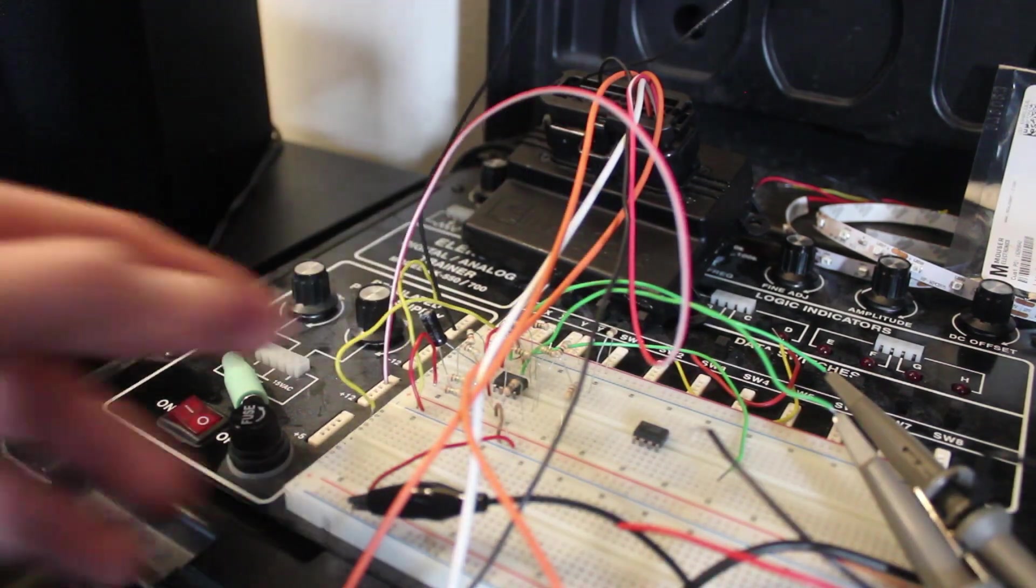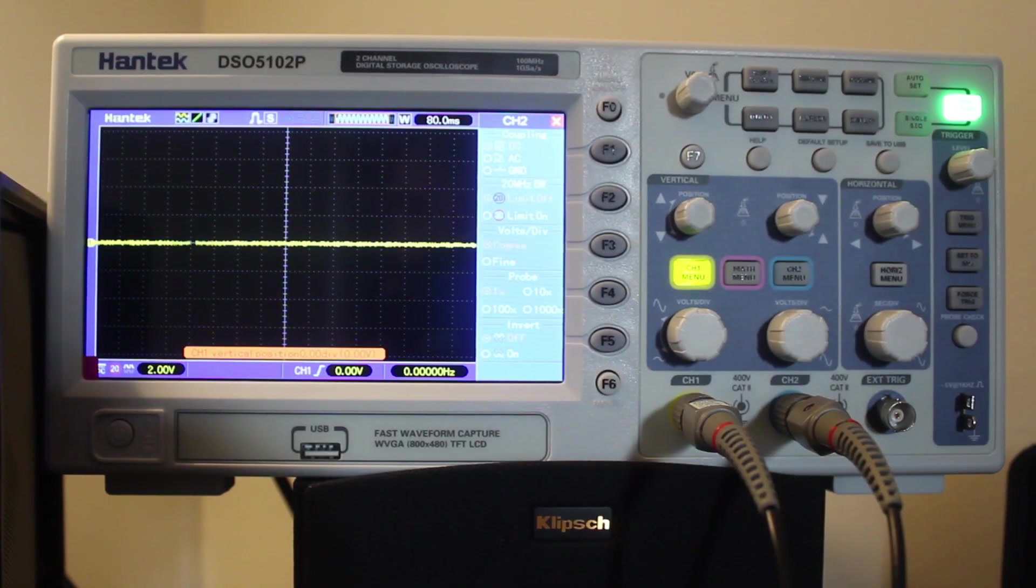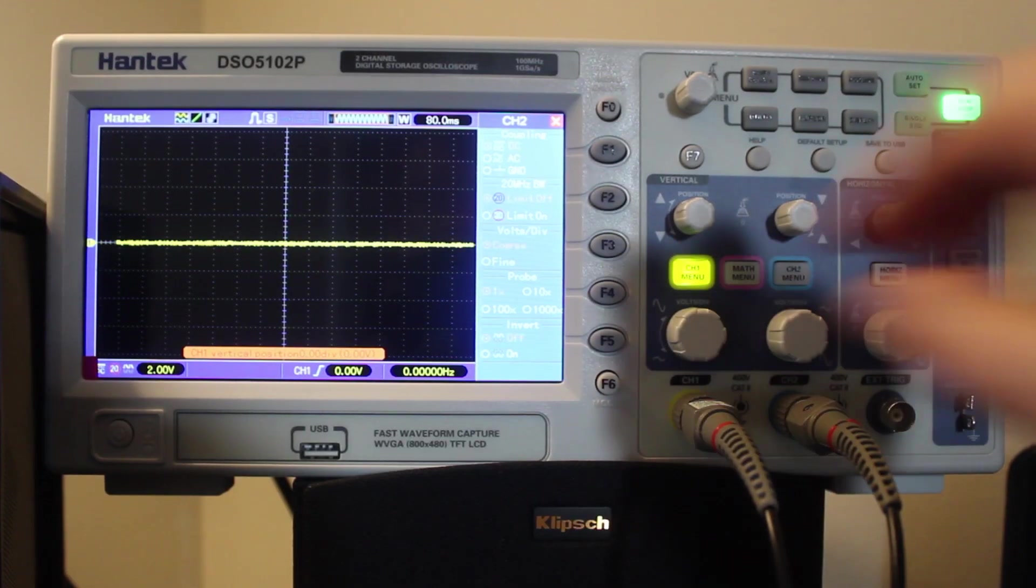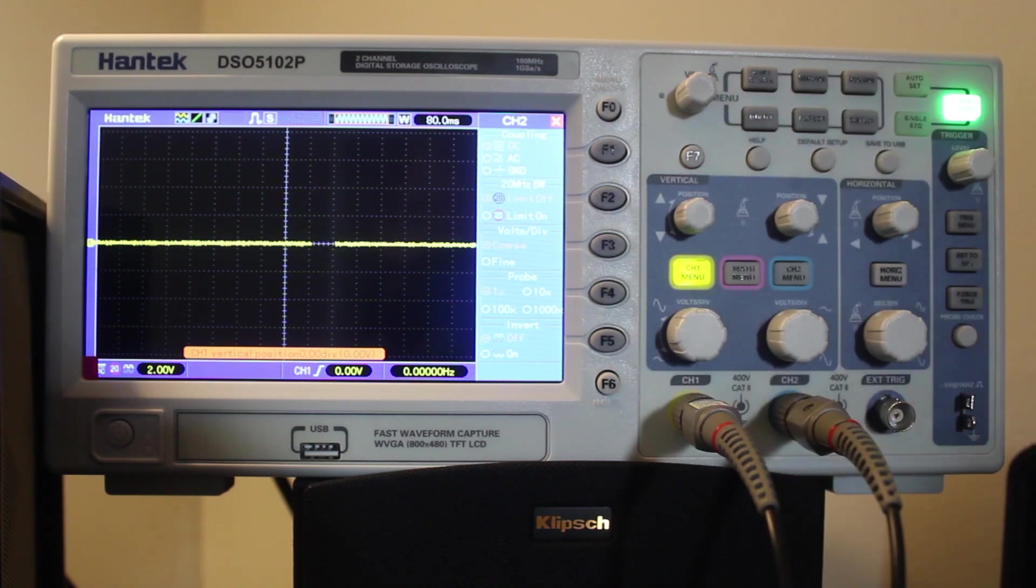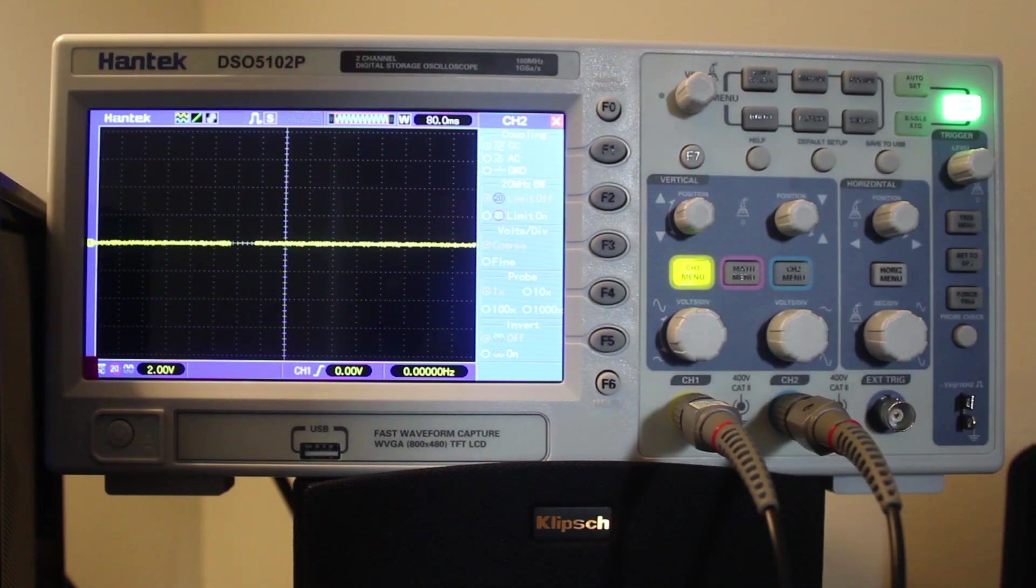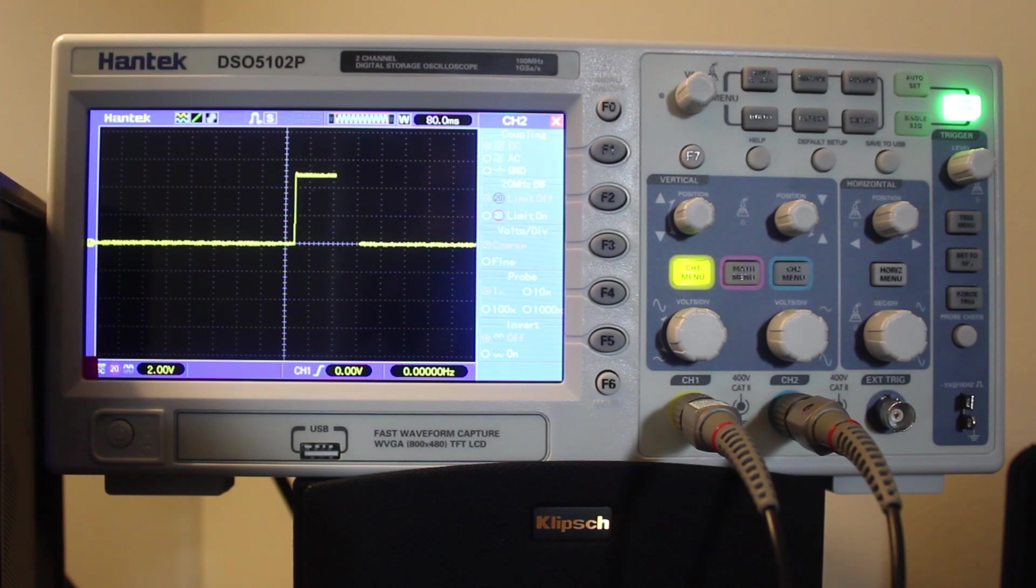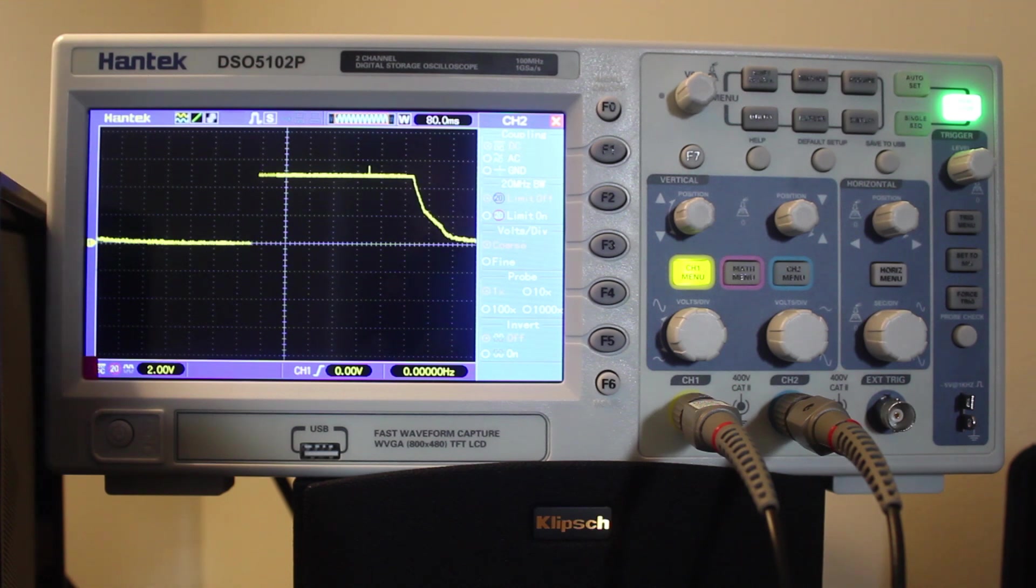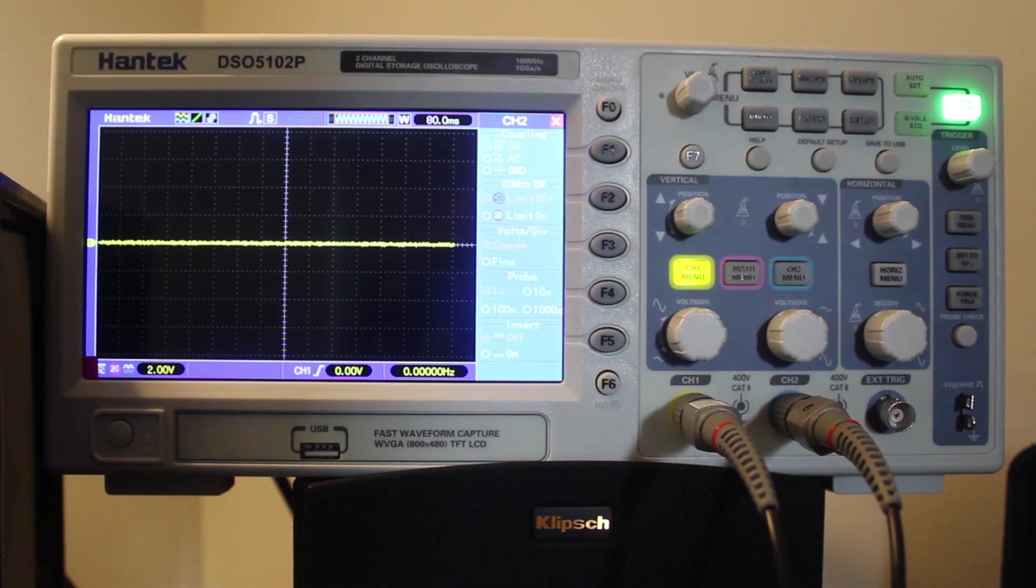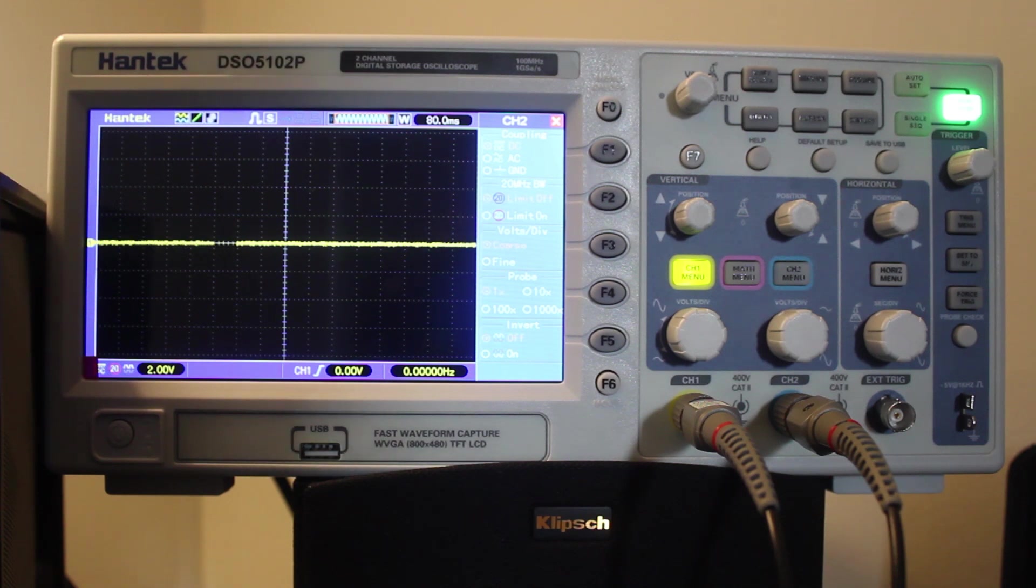So right now we're reading a steady 0 volts. So when we power this on, the hope is that we see 5 volts. Okay, that's good. We're seeing 5 volts there. That means the voltage regulator is working on the ECU. That means it's not totally fried. So we're going to have to think about something to try next.